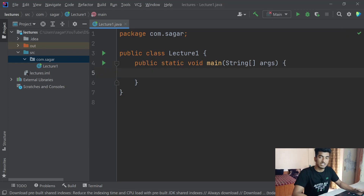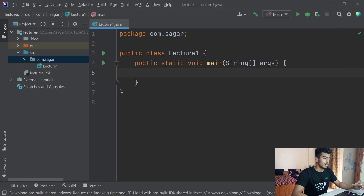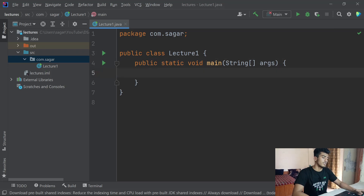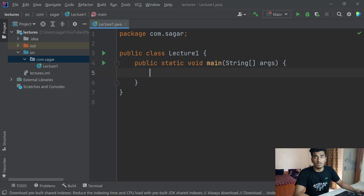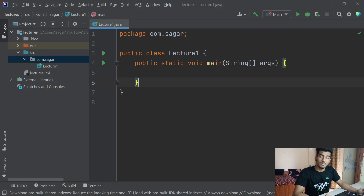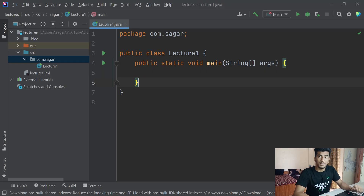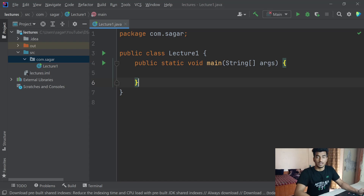If you have a variable or anything inside a block, you can use it anywhere inside that block. After this, inside our LectureOne class you can again see the public keyword, followed by static and void — we'll learn about these keywords in upcoming videos. For now, remember: to run your code you should have a public class and inside it a main method.